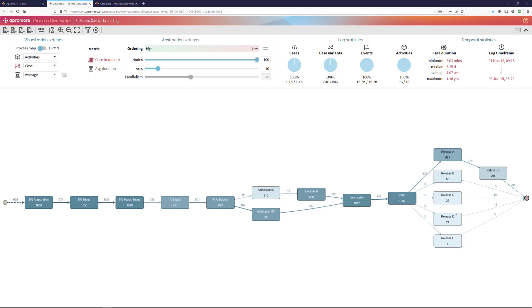In this video, I will show you how to do conformance checking in APROMOR. Conformance checking means to verify that a given business process follows certain prescribed behavior.